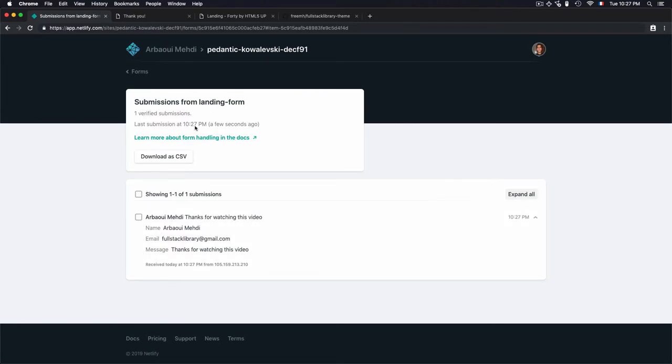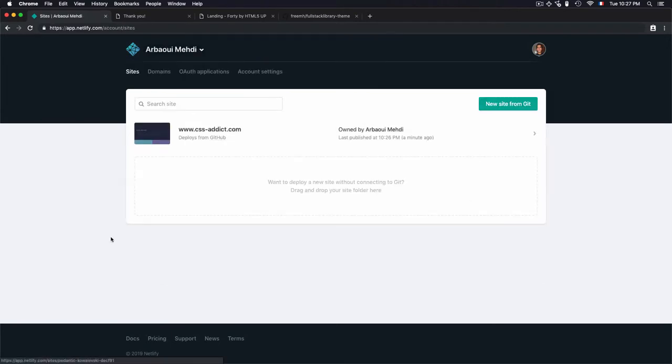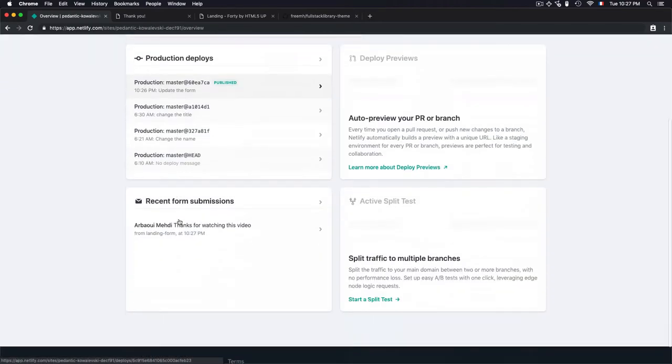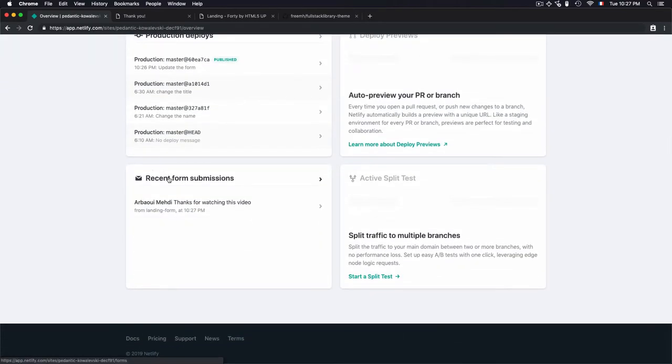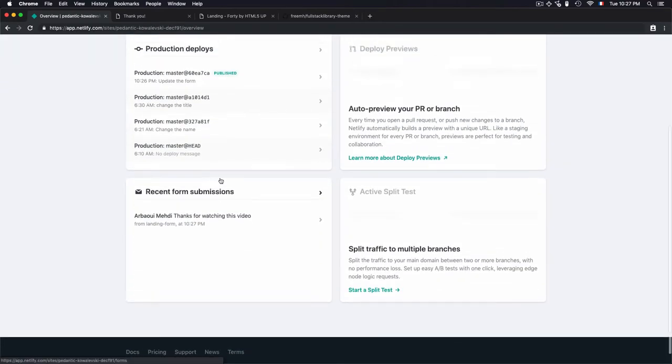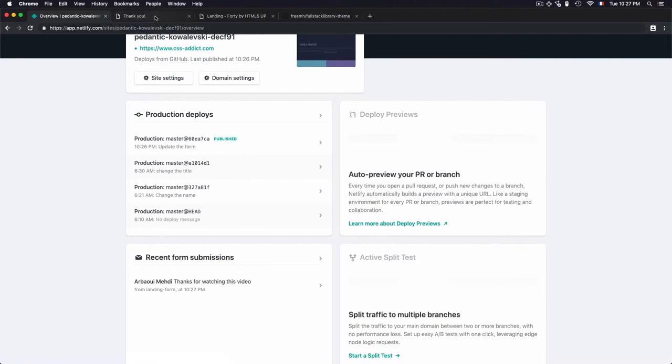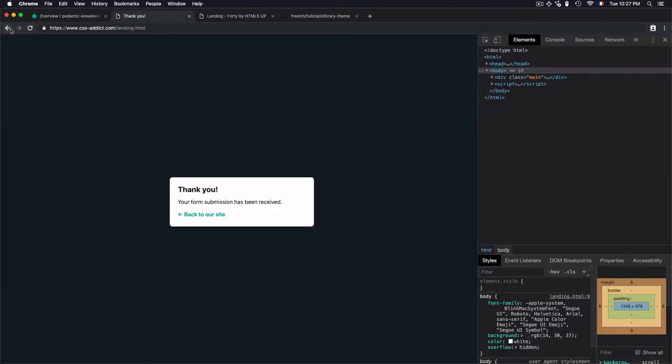I can get every submission from this platform, recent form submission. Let's do another submission.